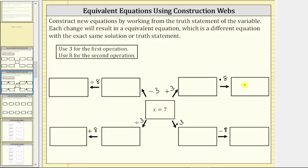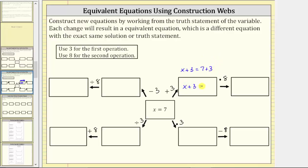Let's move in this direction first. Because the first operation in this direction is plus three, we add three to both sides of the equation x equals seven to create our first equivalent equation. So if we add three to both sides of this equation, we have x plus three equals seven plus three. Simplifying the right side gives us the equation x plus three equals 10.